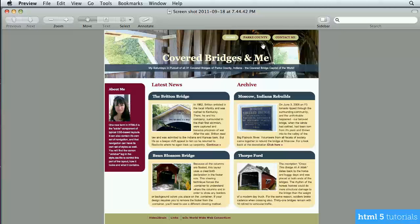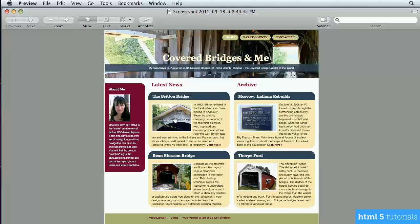The nav bar isn't always inside the header — sometimes it's a separate bar underneath, or a vertical list on one side. In this case, we have a simple nav bar inside the header. The bottom of the screen is the footer, which also contains some links. On the left-hand side is a sidebar, and in the center is the main body with blog post excerpts.